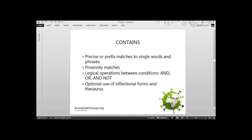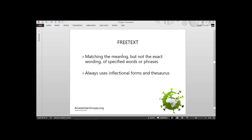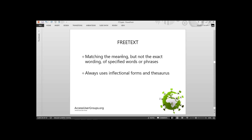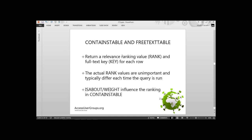FREETEXT is freer — you get more freedom and don't have to specify as much. But with CONTAINS you have more precise control of what you're trying to match. We also have CONTAINSTABLE and FREETEXTTABLE. If you recall at the beginning, I mentioned we can do rankings and assign weights to terms — these operators allow us to do that.